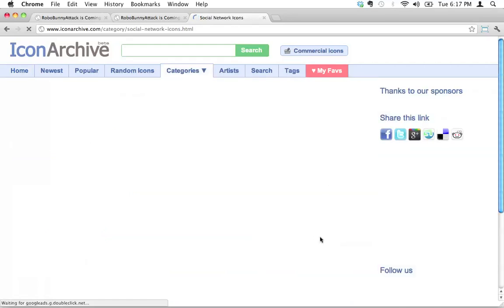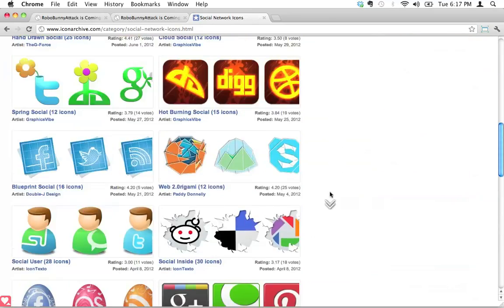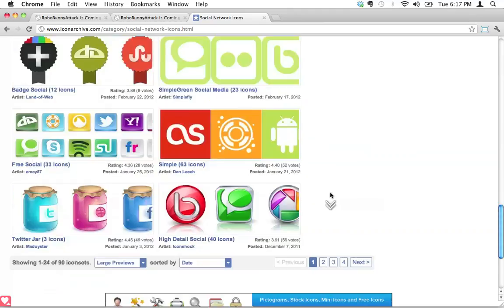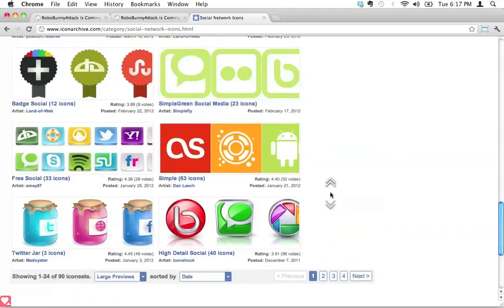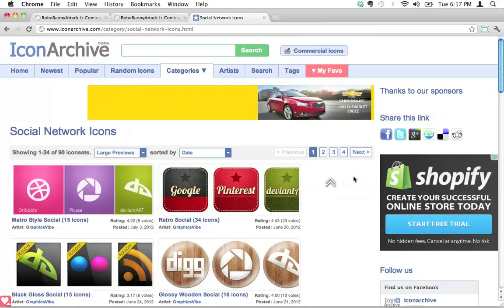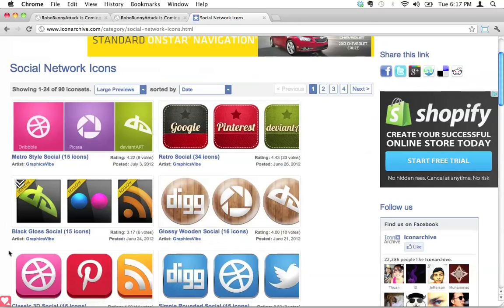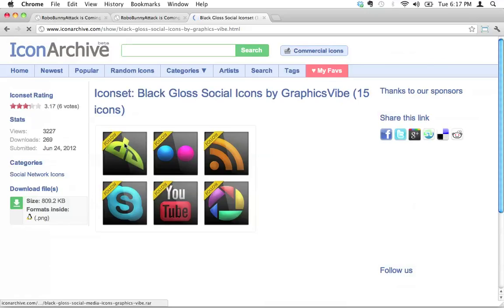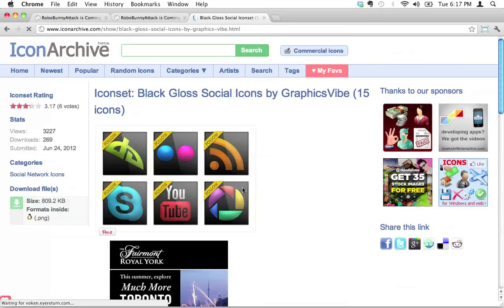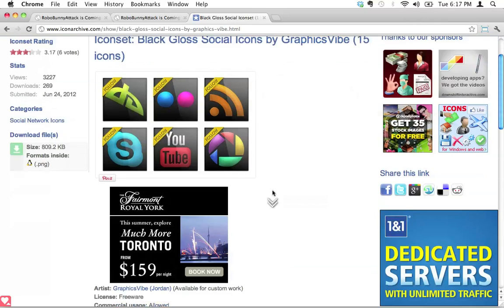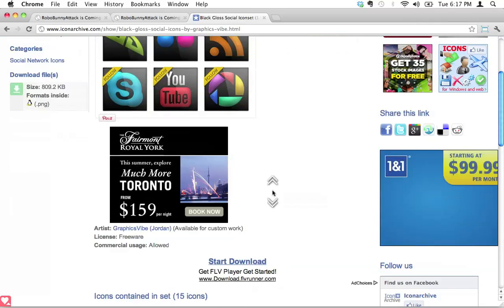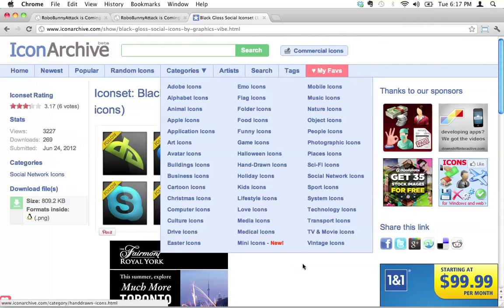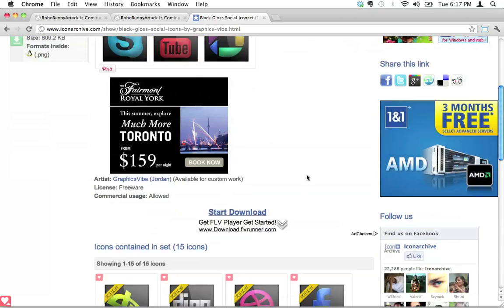And here we have tons and tons of different types of icons. And you can see how people give permission for you to use these, which is so cool, I think. So let's have a look. I chose black gloss social which look kind of cool. You can go ahead and choose any icon set you want.